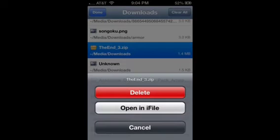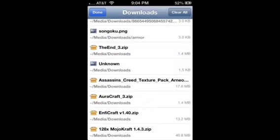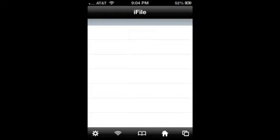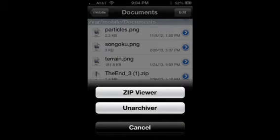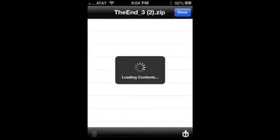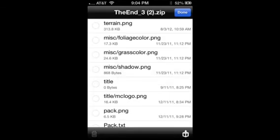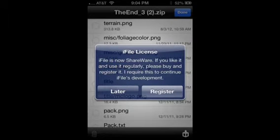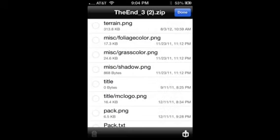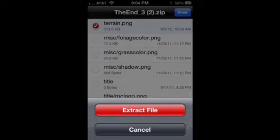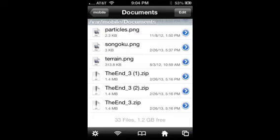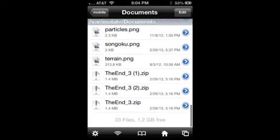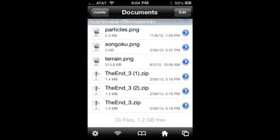Don't click it yet — you want to press open iFile. Wait for it to load. Okay, and so then press zip viewer. And then you want to click on terrain.png and extract file. And when it's done extracting, press done, and it should be in there — terrain.png.